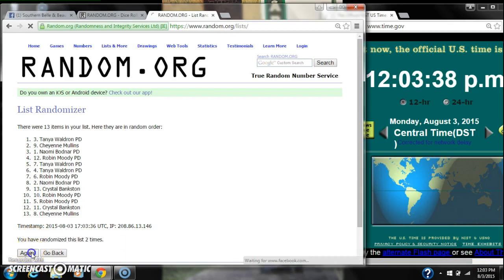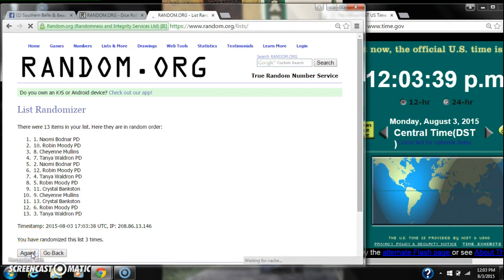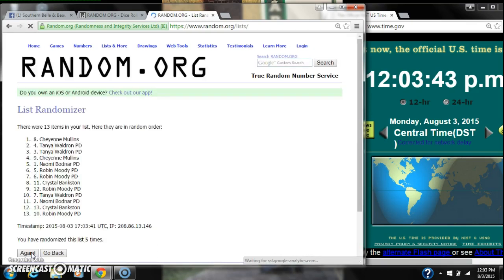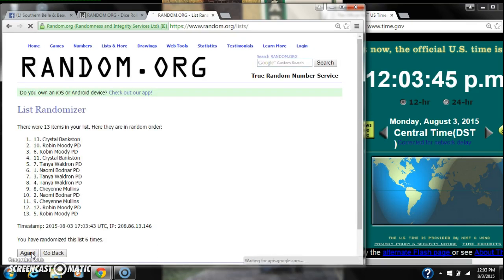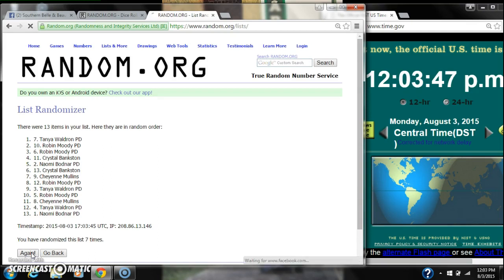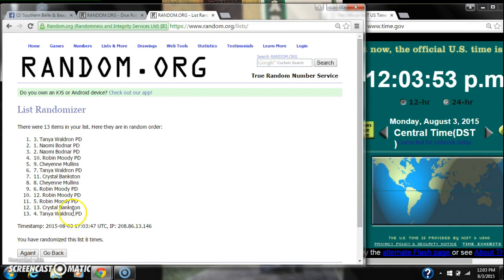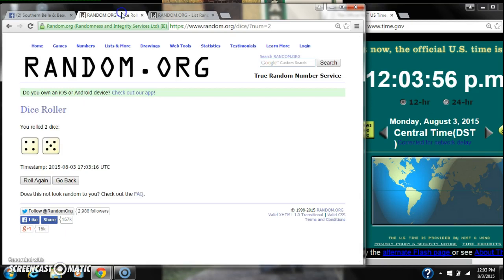2, 3, 4, 5, 6, 7, 8. After the 8th time, there are 13 items on the list with Tanya on top, Tanya on bottom as well. We have randomized 8 times.